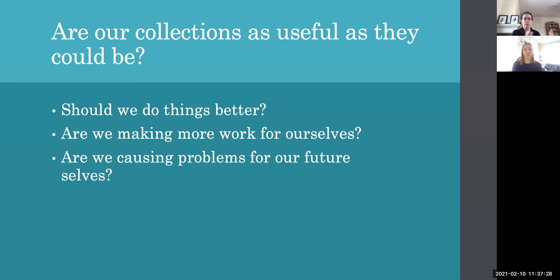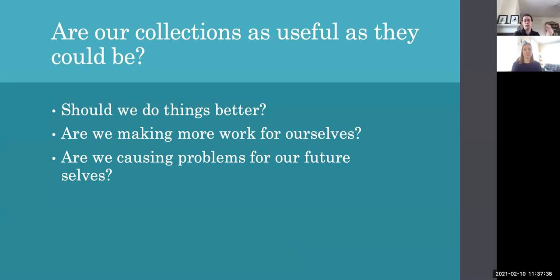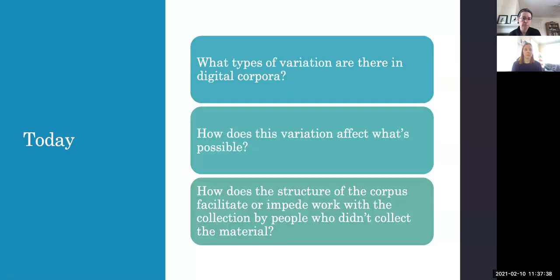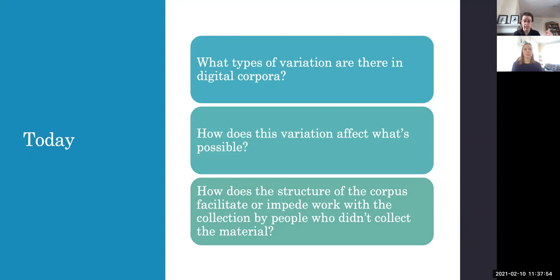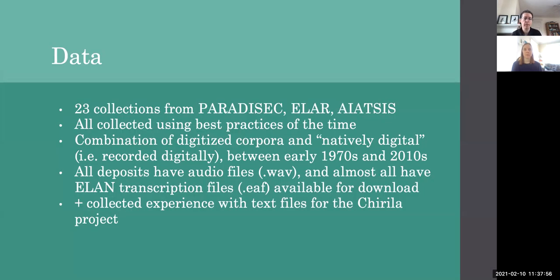Should we do things better than we're currently doing them? Are we making more work for ourselves with our current practices? And are we causing problems for our future selves? So future linguists who are going to be primarily relying on archival materials for endangered languages, are they going to be able to do the things they want to do because of the decisions we've made?